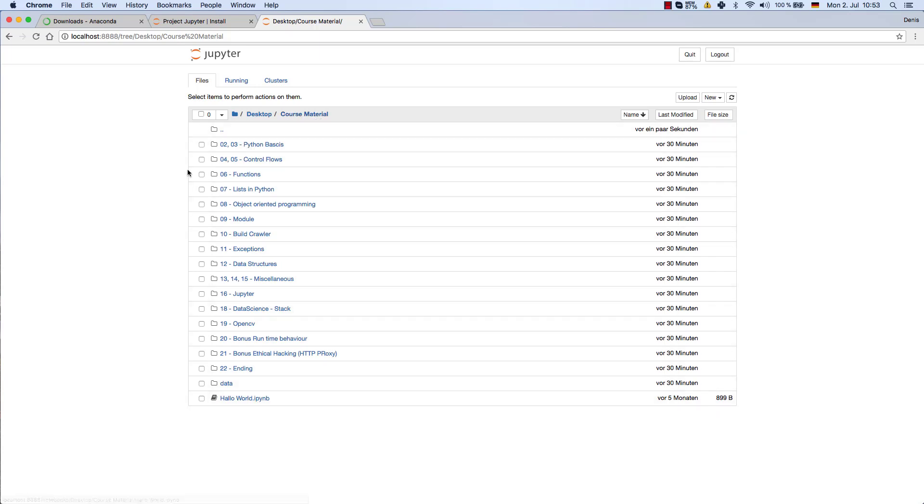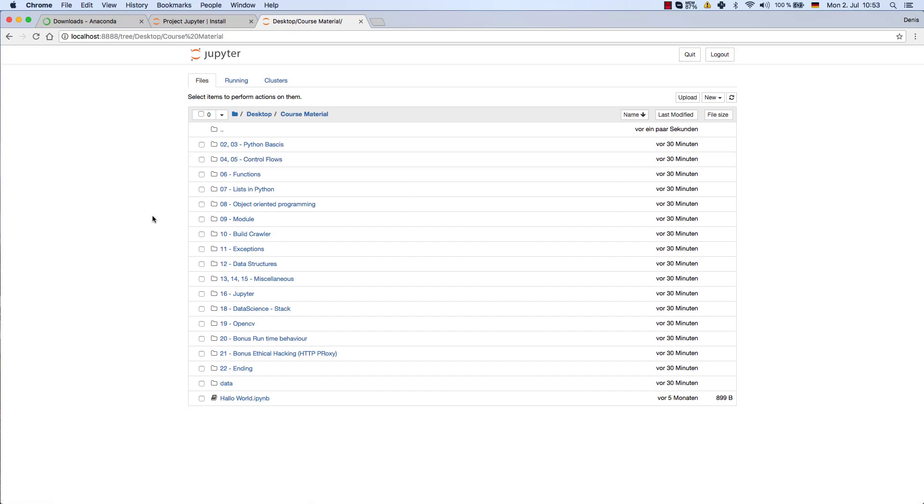It will open up this folder called course material, where you will find all of these folders and these are the folders of the different chapters. So for chapter 2 and 3 we have the Python basics, then 4 and 5 are control flows and so forth. In those folders you will find all the different files which we will use in this course.